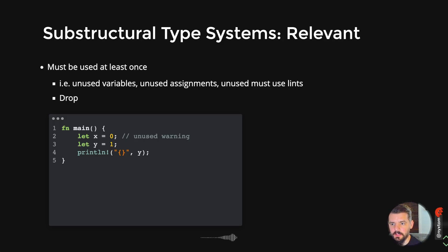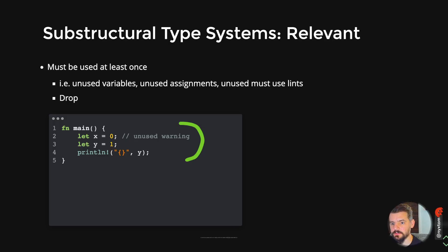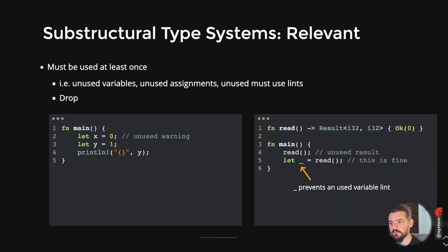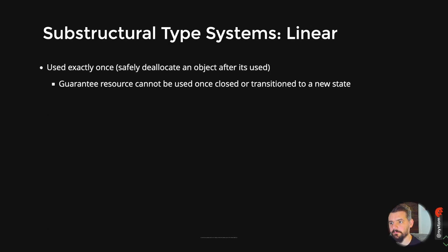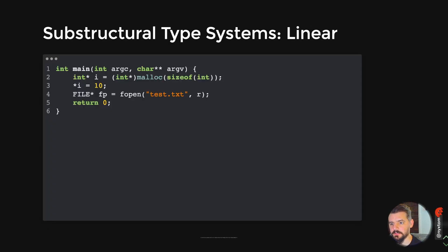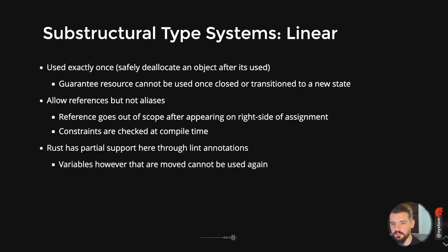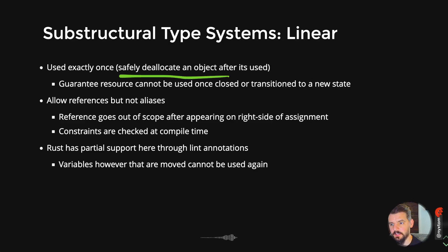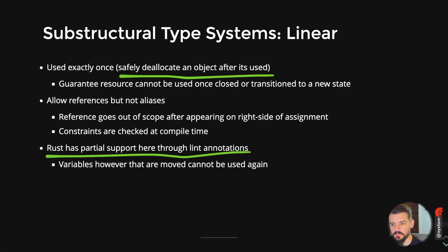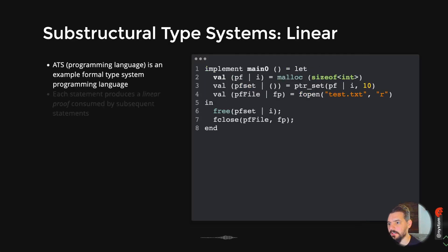You also have relevant subtypes in this type system where it must be used at least once. That's what you'll see in lint errors where something's going unused. And then linear types, which goes into this idea of it's used exactly once. Safety deallocate an object after it's used. Rust has support for some of these linear types through lint annotations.